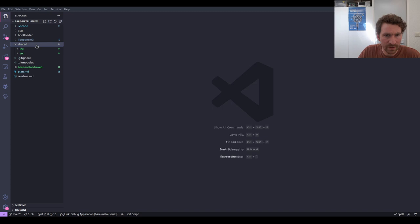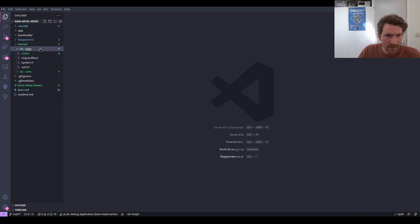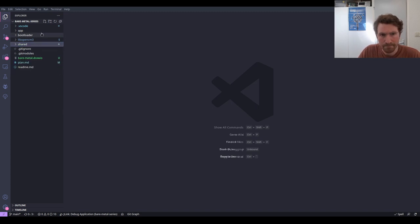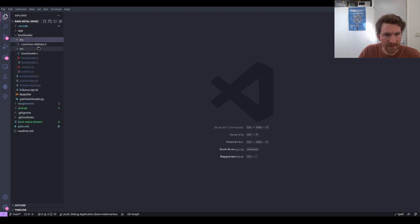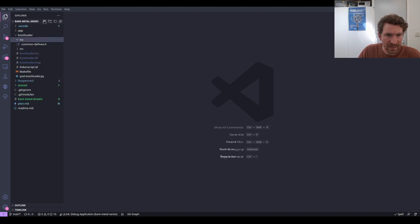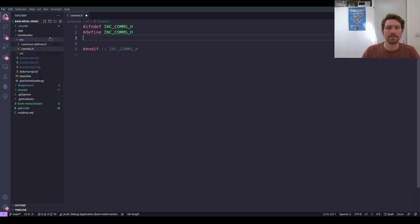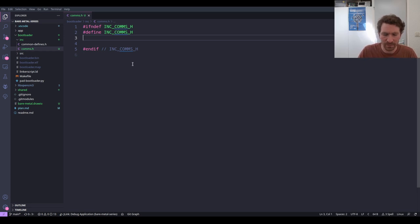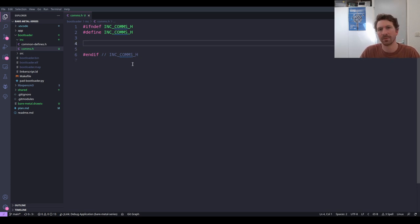The first thing we're going to do is figure out where to put this. We're going to put this in the bootloader. I'm going to make a header file and call it comms.h — comms is short for communications. So it's the communication packet scheme, and that's the namespace I'm going for here.